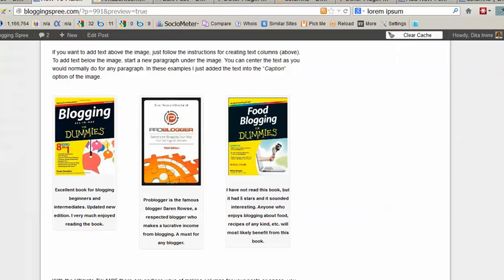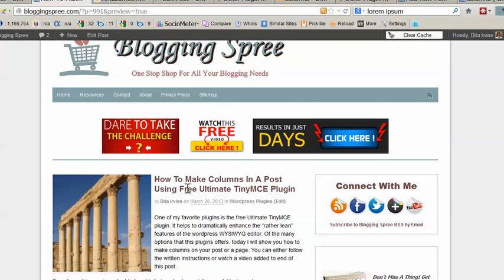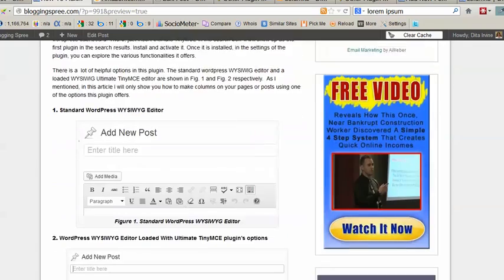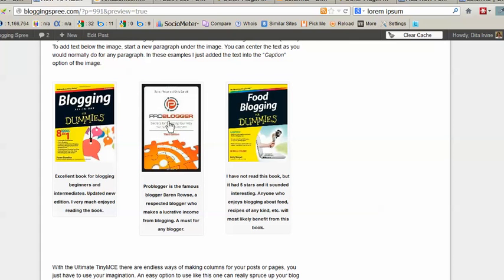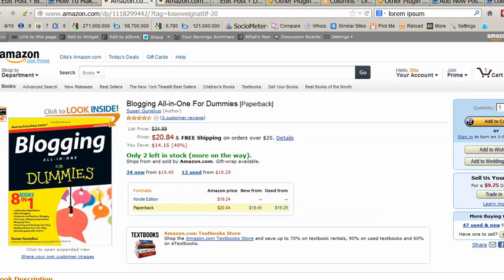Now I'll just take you to a post that I wrote about this process — how to make columns in a post using the free Ultimate TinyMCE plugin. This is where the video is going to go, but the post also shows written instructions. I wanted to show you the images I created and placed in the three-column layout, including the writing I included in the captions. I also hyperlinked these images so they will take people straight to Amazon to purchase if they want to.